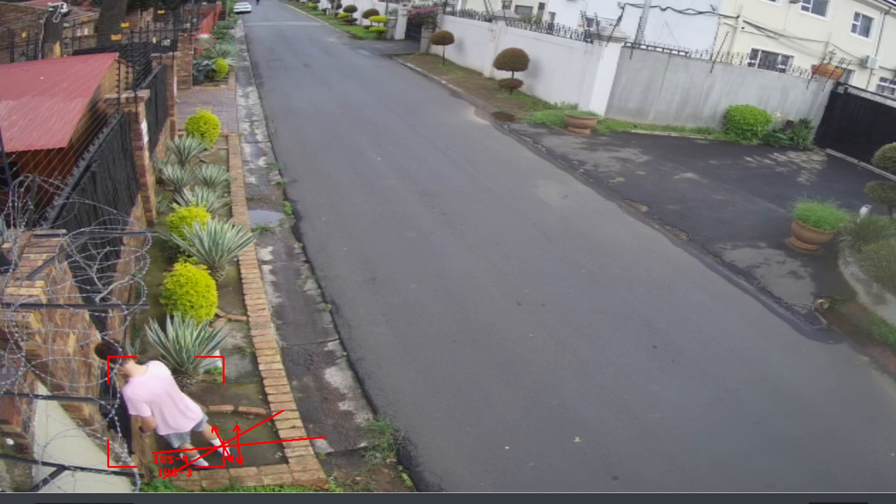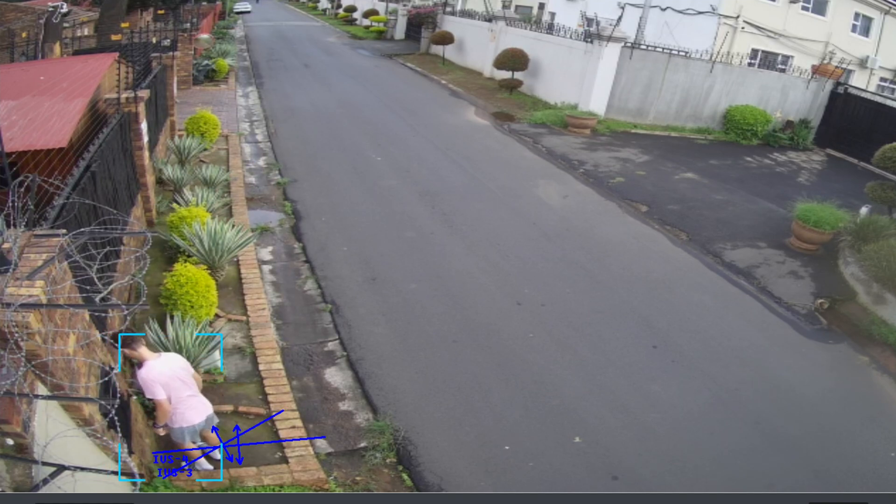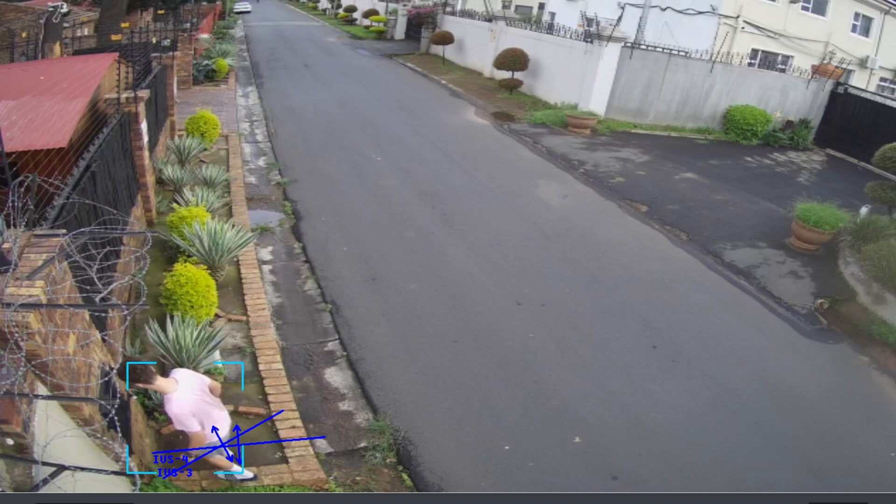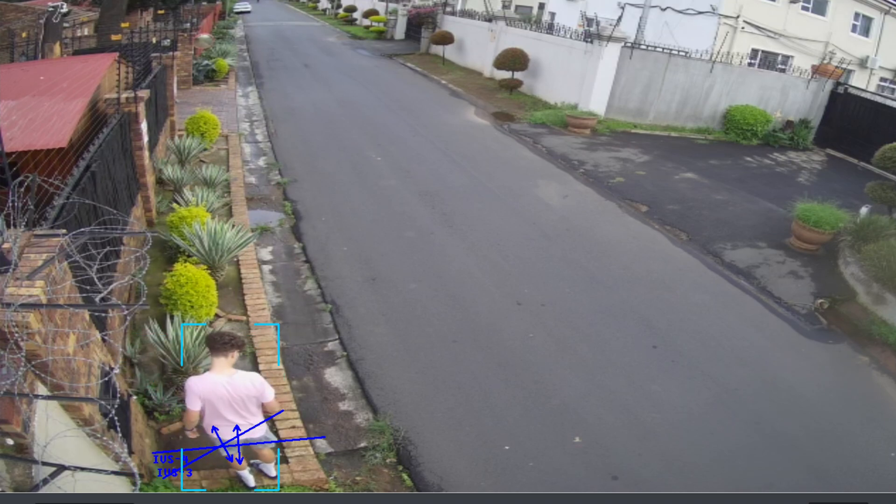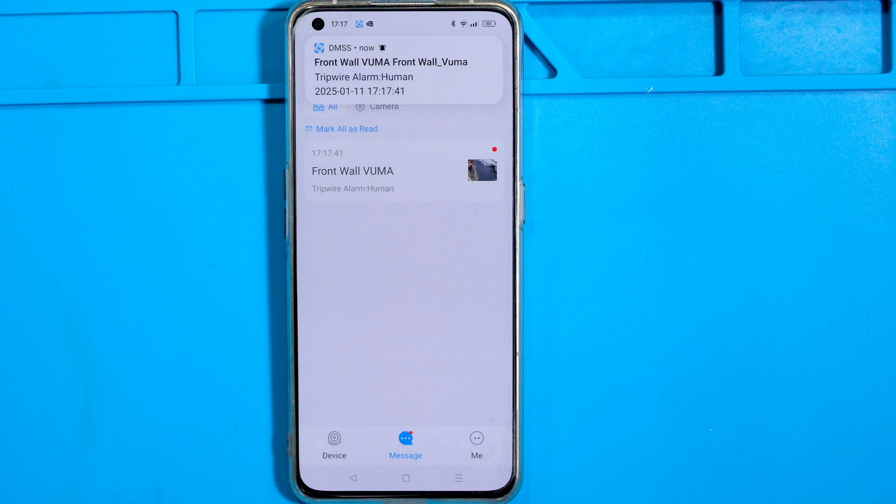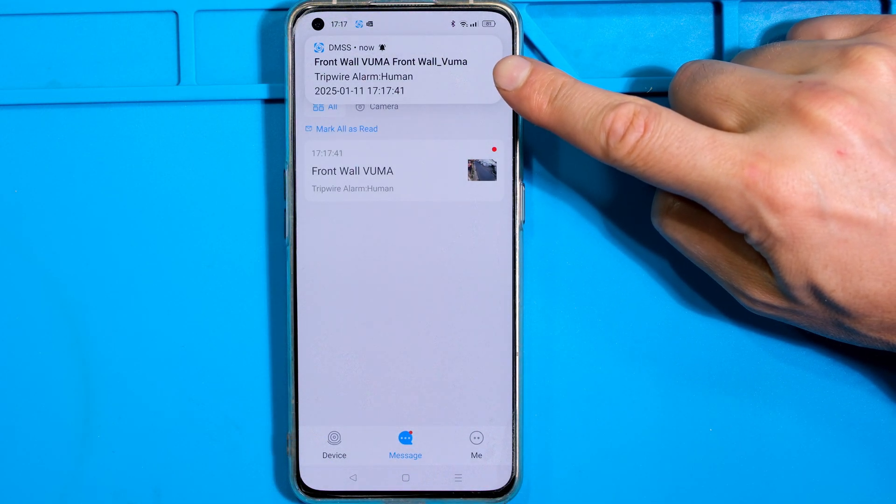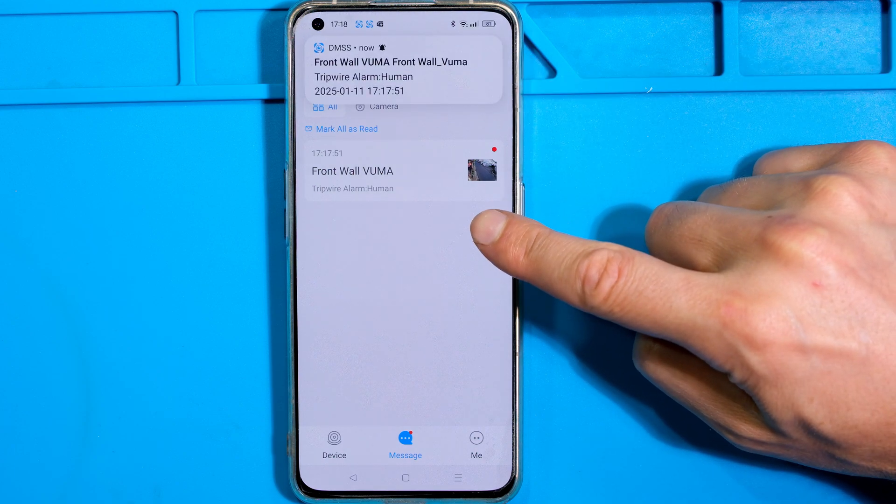And you see how the rule has activated. So we can definitely see that it has activated the rule. Now let's go have a look at the push notification.